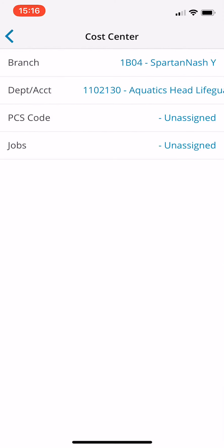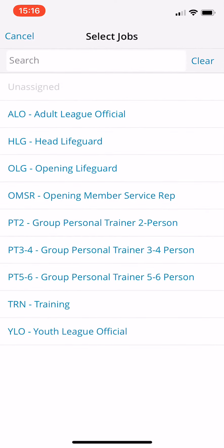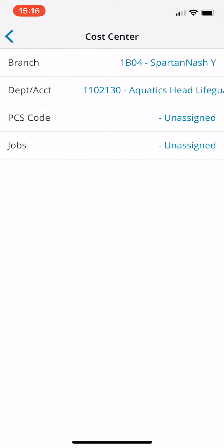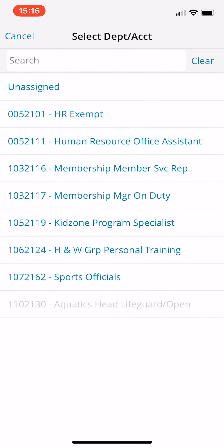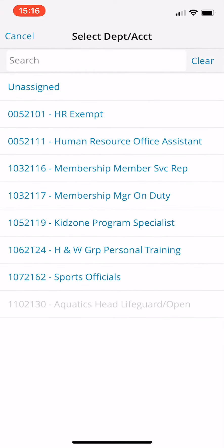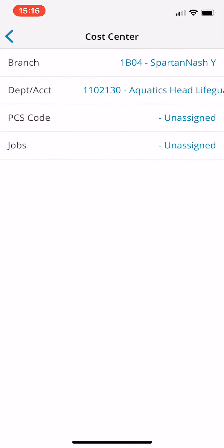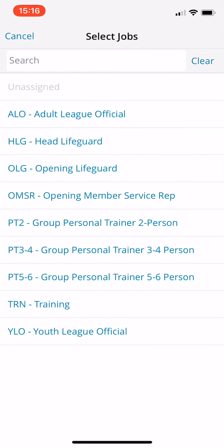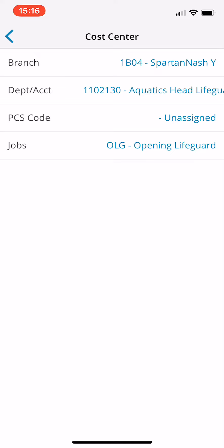No PCS code and job. So again, if you didn't see that, it's under the job level here. So even though you selected that you're opening lifeguard, you still need to select the job level. So here is the job level opening lifeguard.